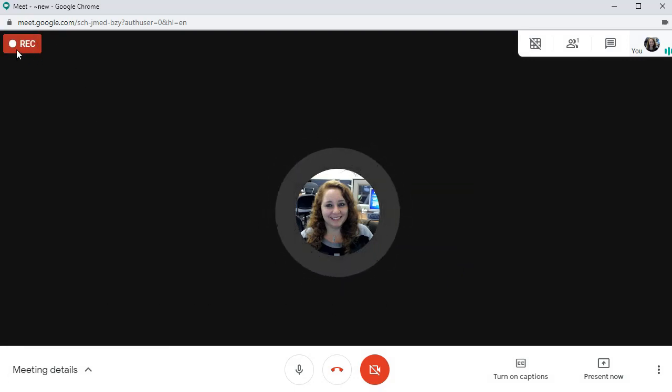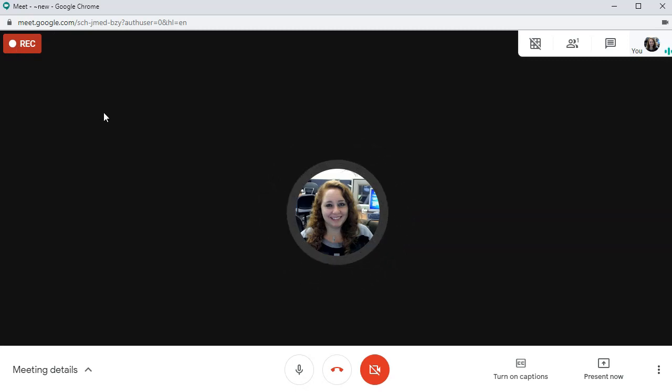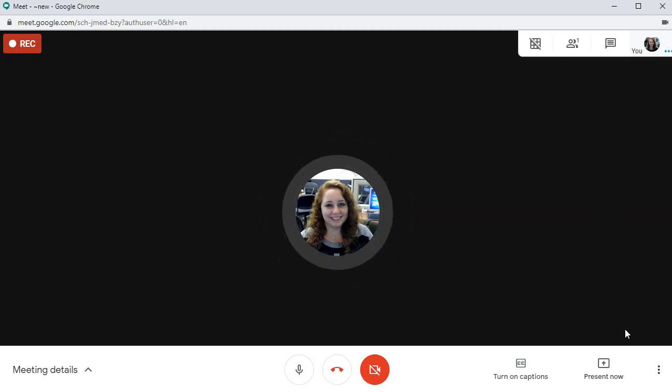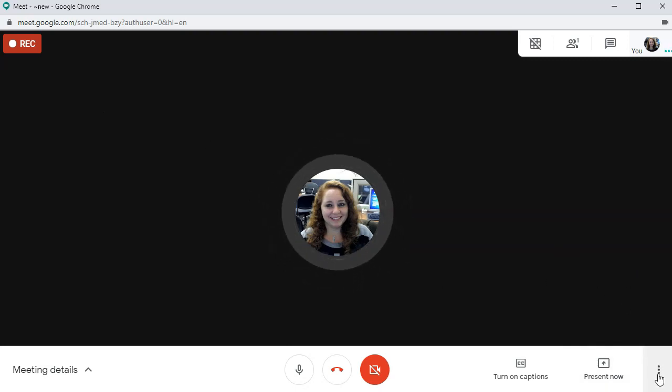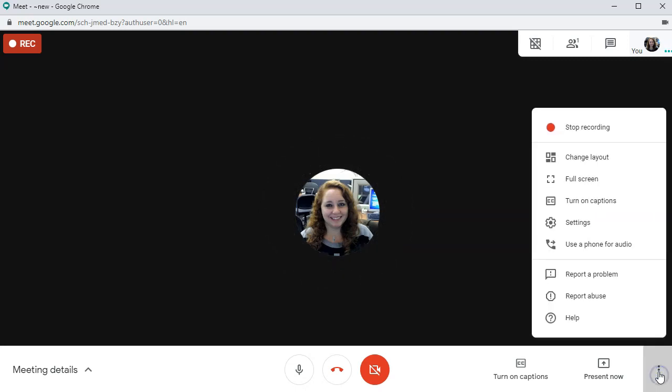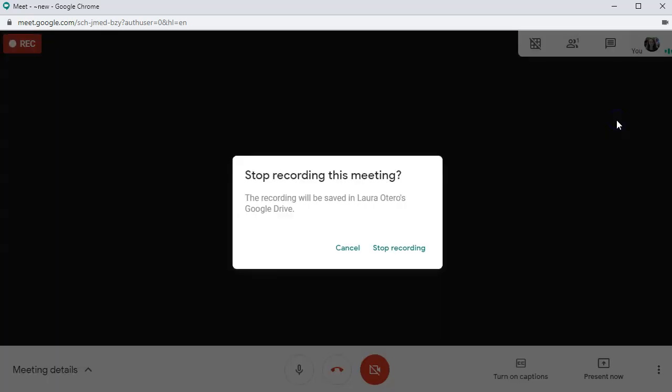And when it goes red, it's actually recording. So start speaking, show your screen, whatever you have to do during your presentation. When you're finished, click the three dots here and stop recording and confirm.